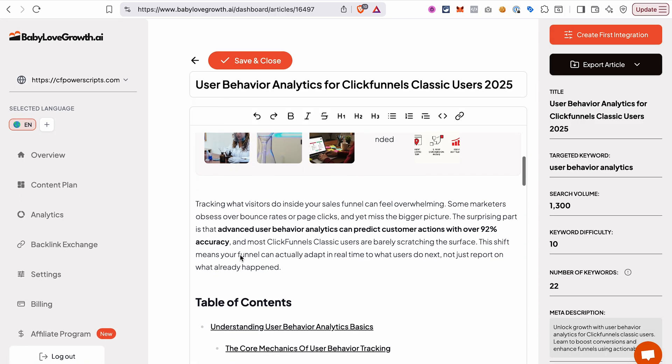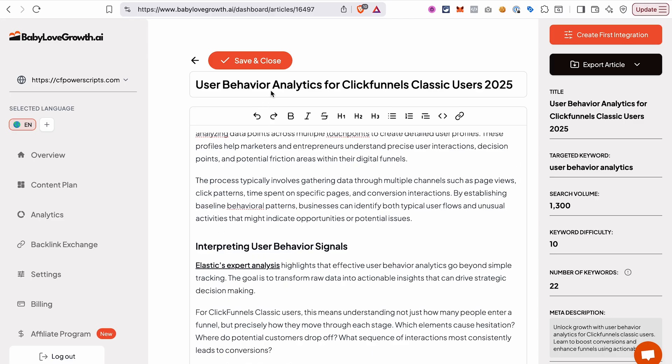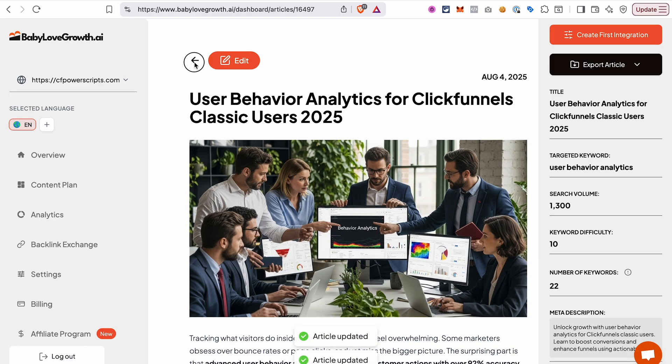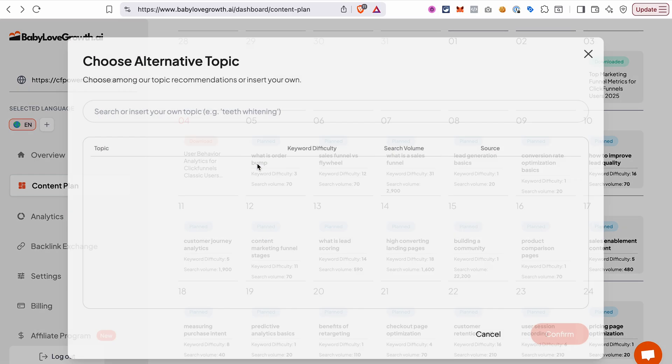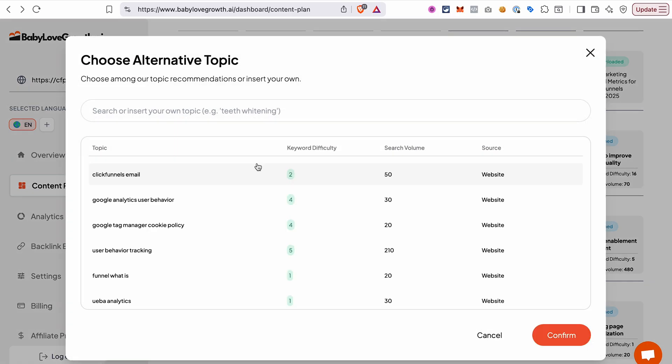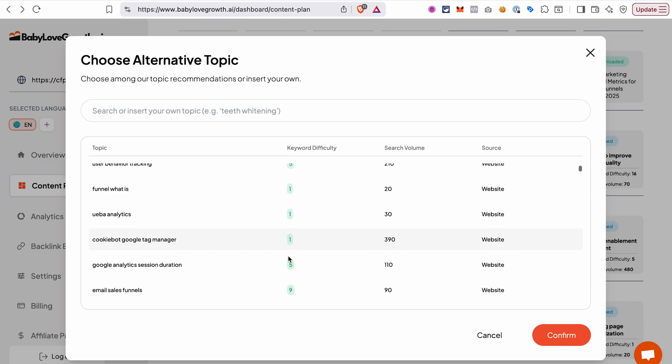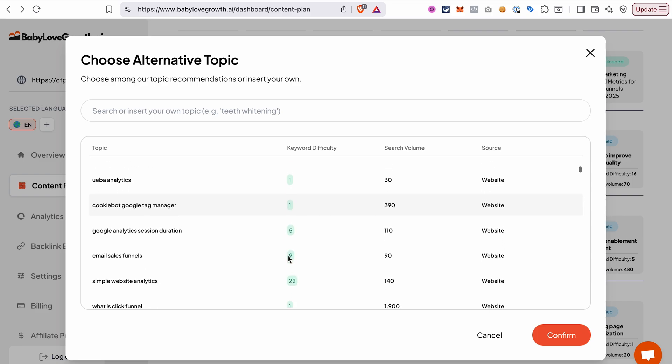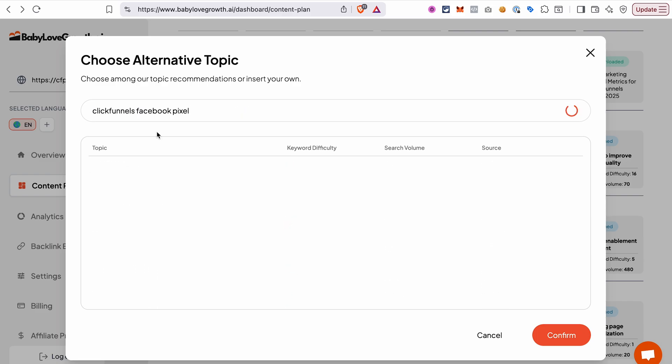Once you're done, click save and close. You're not tied to the topics that AI generated for you. You can easily choose a different topic for your blog post. If you click on the icon with the arrows, it will open a pop-up for you where you will be able to select a different topic or even insert your own topic.